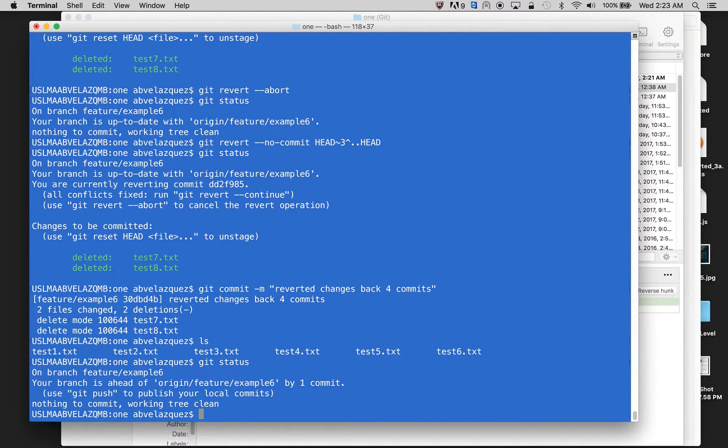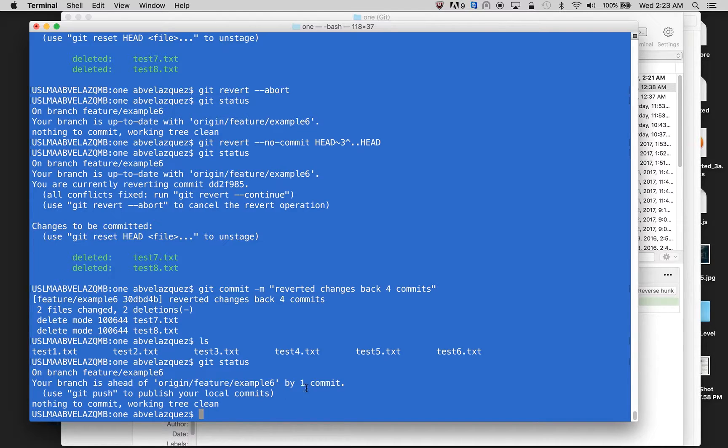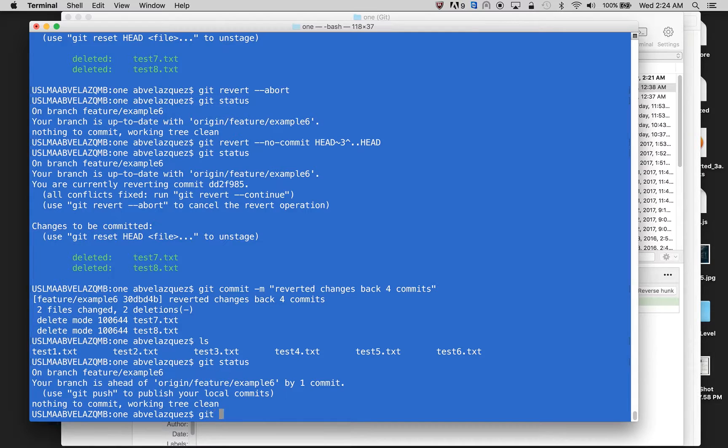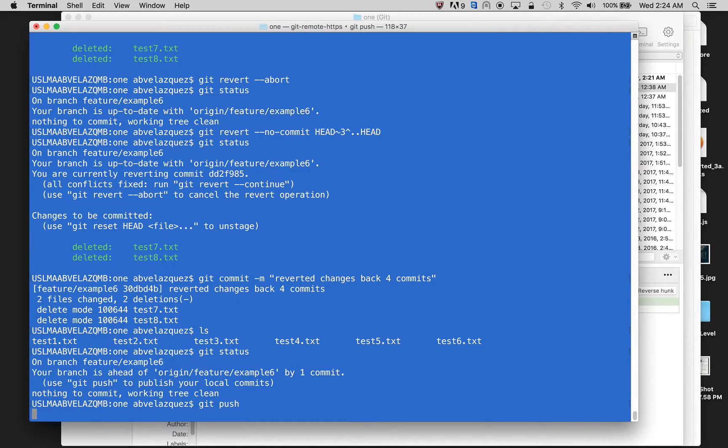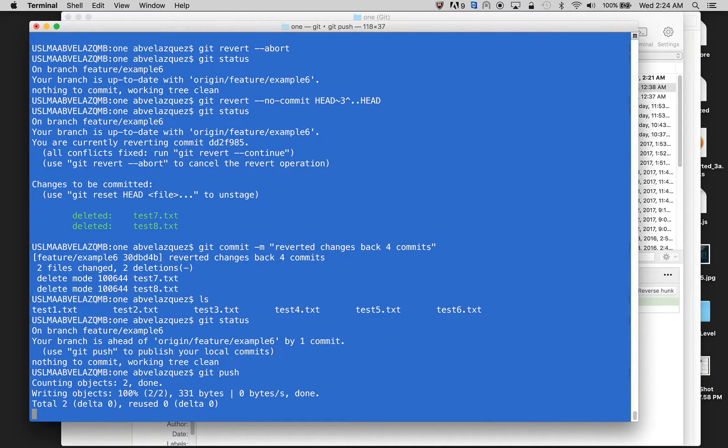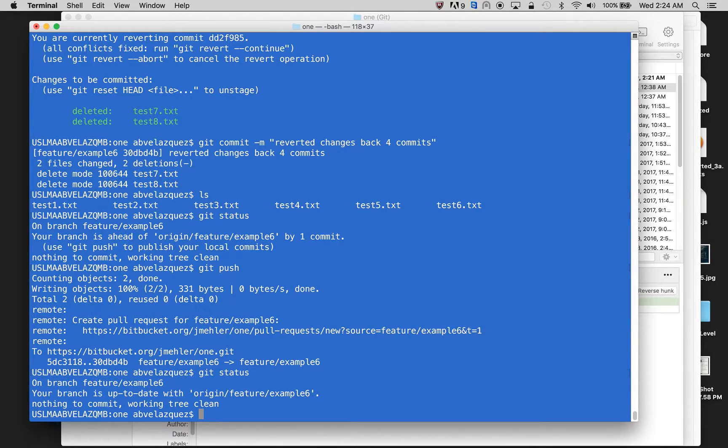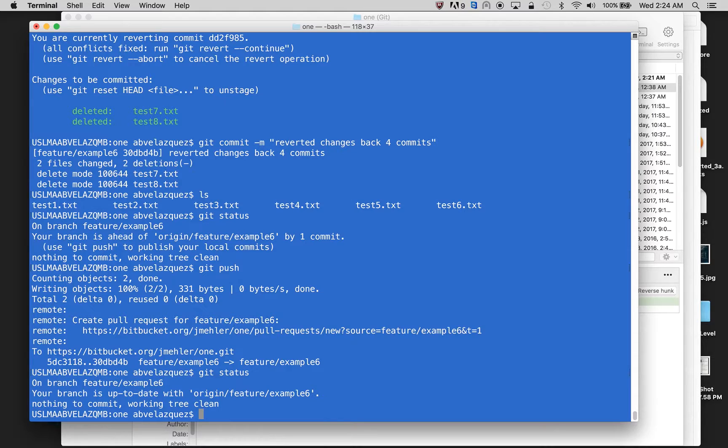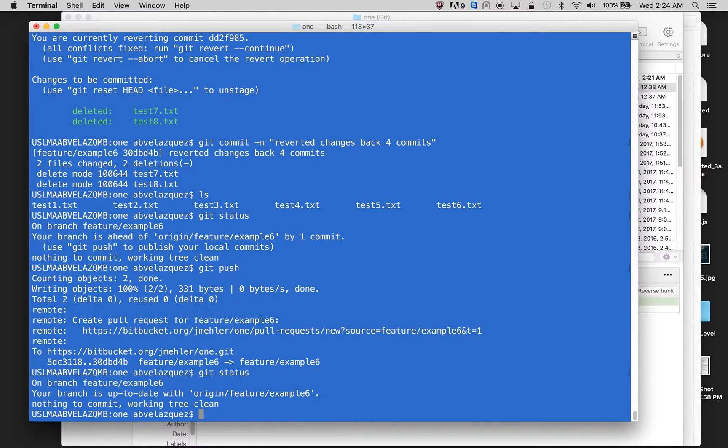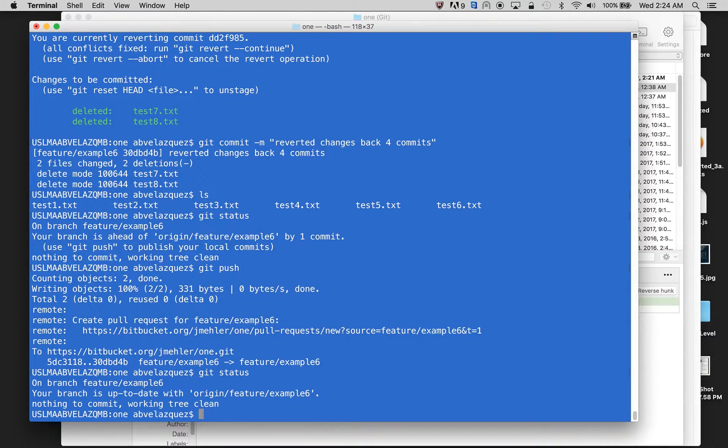It just says that I have to push, your branches ahead of origin feature example six by one commit, and I just push. And I'm up to date. And that's how you undo a commit once you have pushed already to the remote side with git.